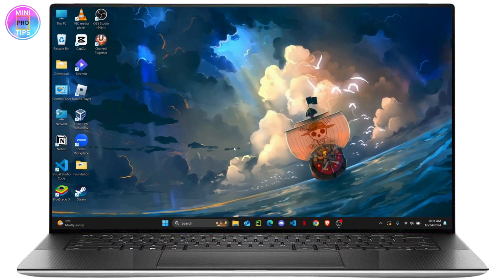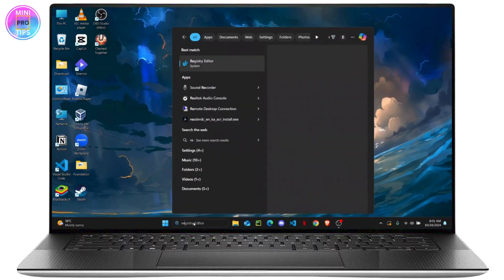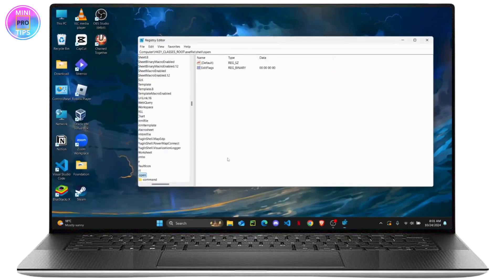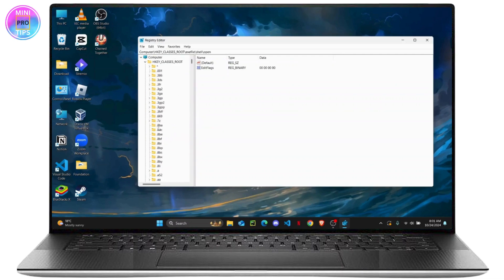The first thing you want to do is search for Registry Editor in your search bar and open it. Make sure to run it as Administrator, and once your Registry Editor is open, proceed to the next step.